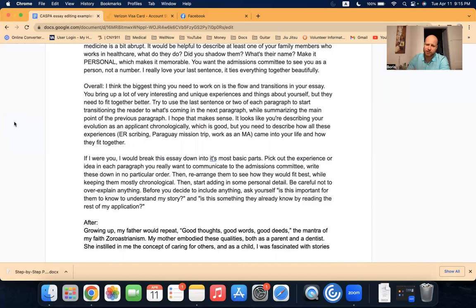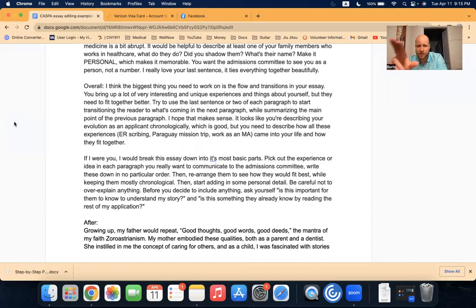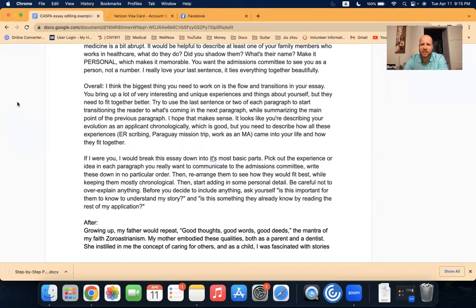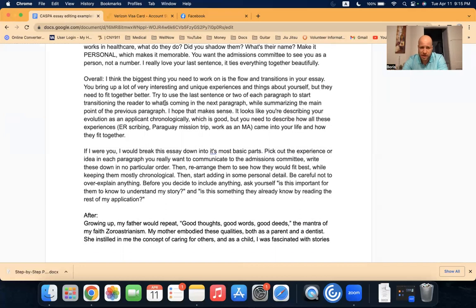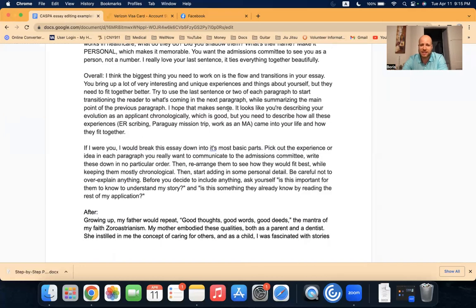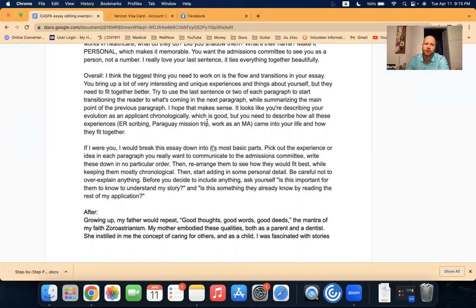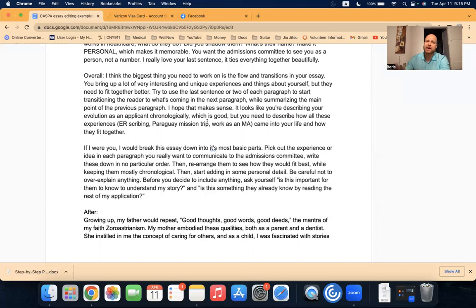These were the comments on that individual paragraph we just went through. Next, I said, overall, I think the biggest thing you need to work on is the flow and transitions in your essay. Remember what I said, talking about the religion and the teachings in the religion, and then going over to healthcare was kind of jarring in the first paragraph. And then after implementing my edits, it became much more smooth.